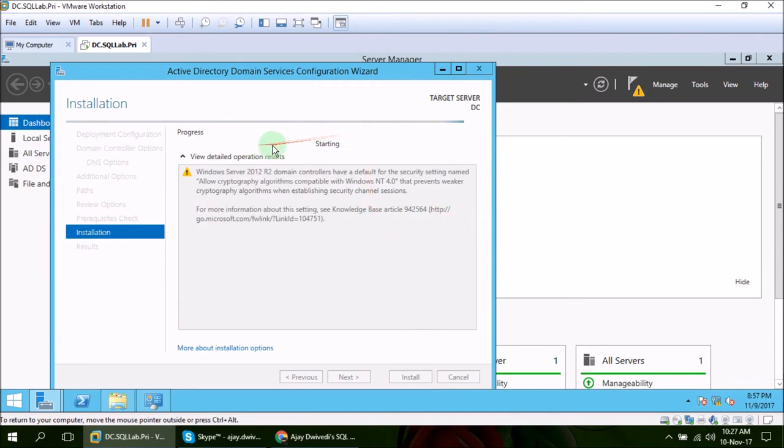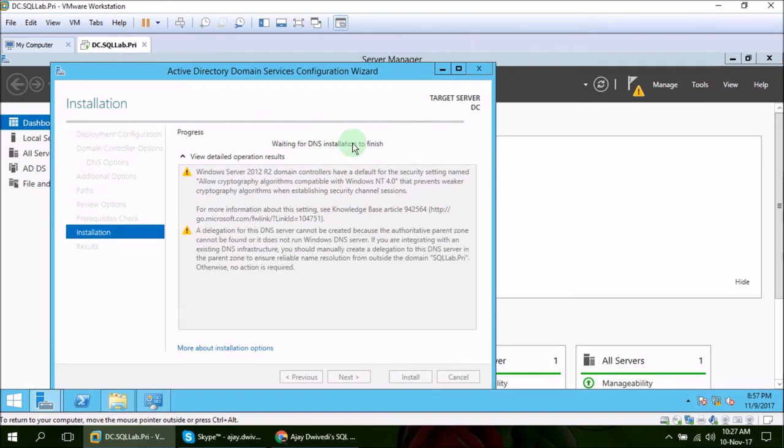Now the installation has begun. Going to pause this video again and will resume once we see next screen.